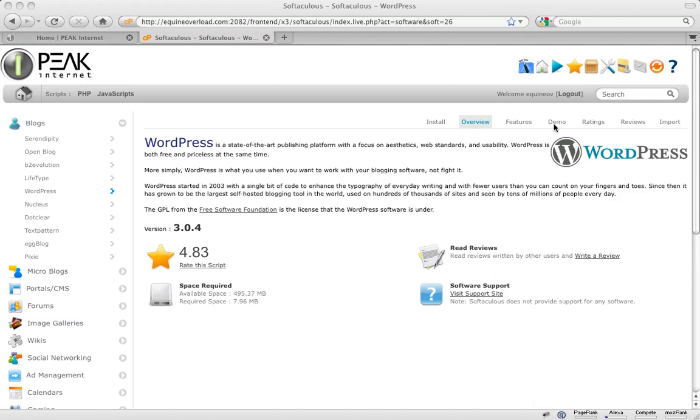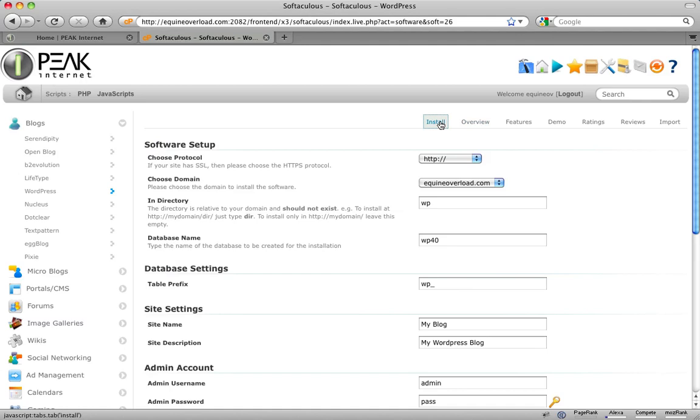When you are ready to install, click the install link located at the top of the page. From here, you will be presented with a few options for configuring your new WordPress website.